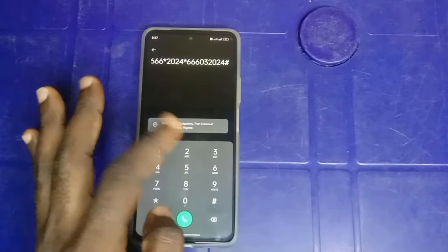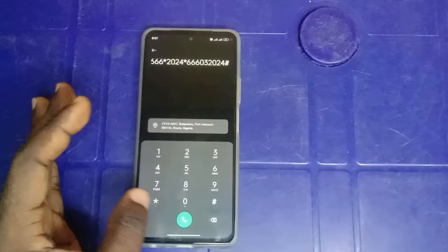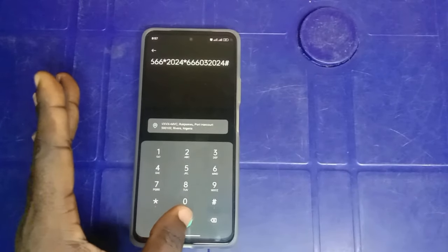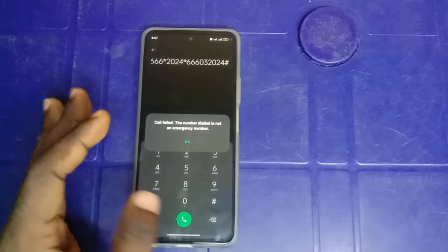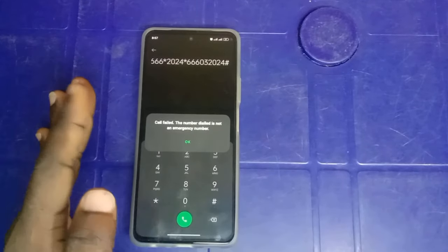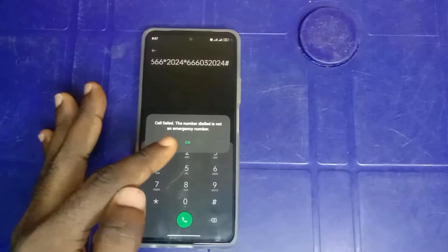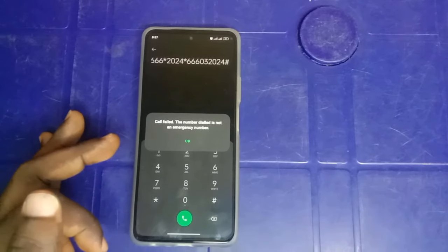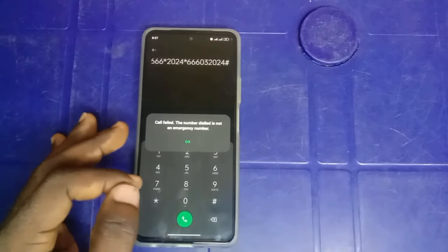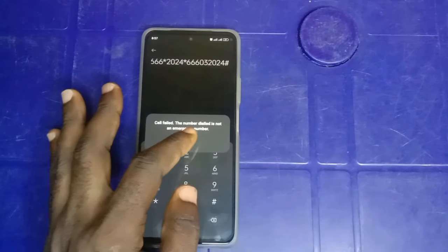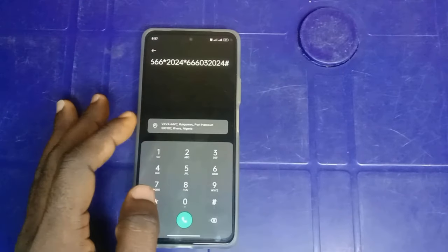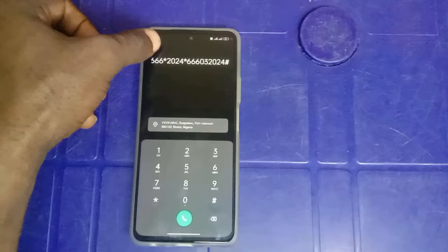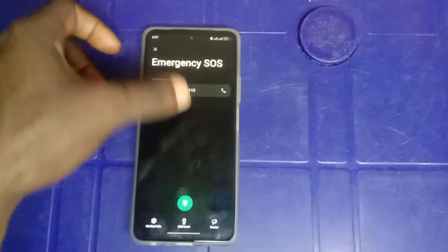After dialing this code exactly the way it is, you tap send. It's going to show a prompt that the call for the number dialed is not an emergency number. Don't worry, just tap on OK on your phone. So you just click this emergency number list.